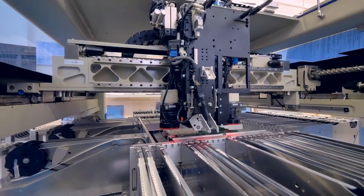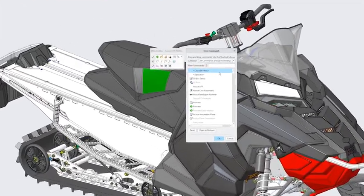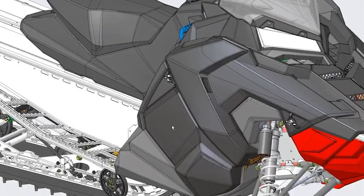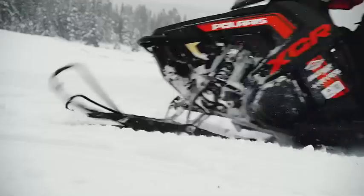Creo 5.0 also has UI enhancements, including the extension of customizable mini toolbars throughout the product.